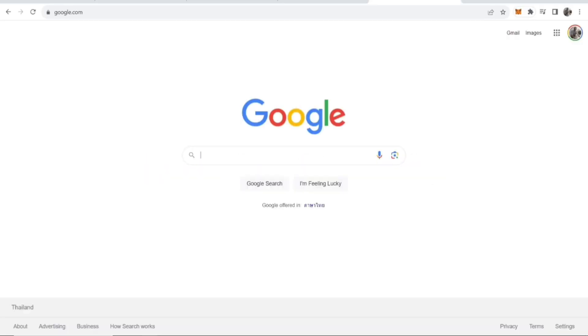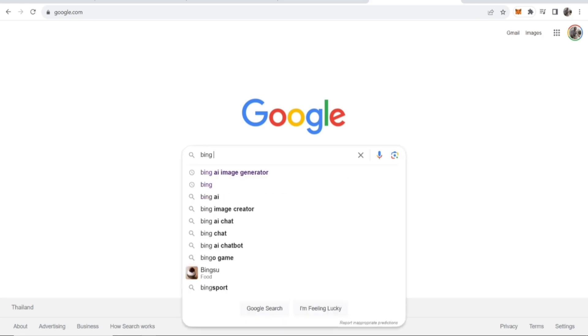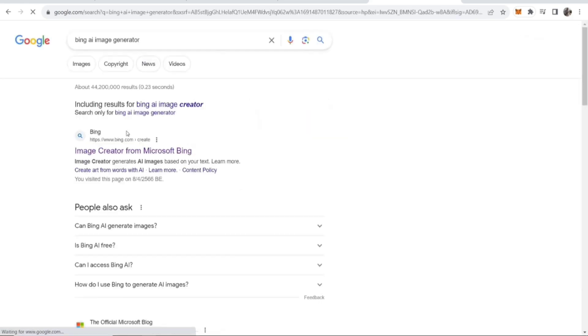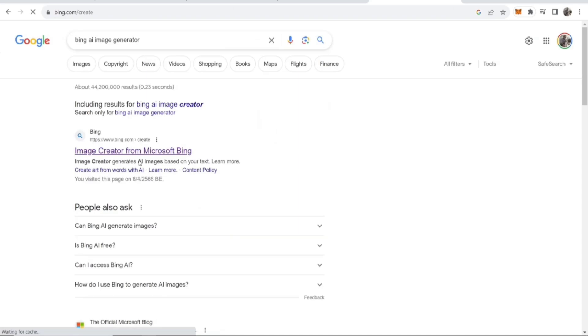Okay, let's get started. So the first thing you need to do is obviously go to the Bing AI Image Generator. The best way I've found to do that is just type in on Google Bing AI Image Generator, and it will be the first one.